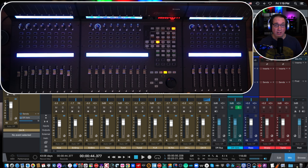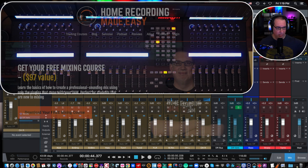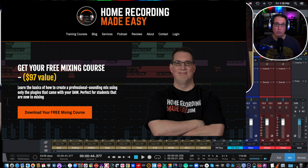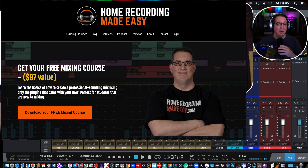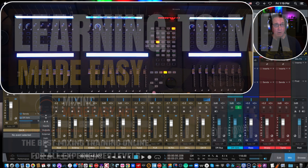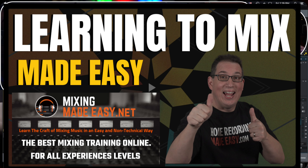Before we get started, if this is your first time here, make sure you head out to homerecordingmadeeasy.com because we're talking about a mixing system here, and I want to give you a free mixing course worth about a hundred bucks. It's right on the homepage — it's my gift to you just for visiting. And if you really want to learn the craft of mixing, make sure you check what I have going on at mixingmadeeasy.net.